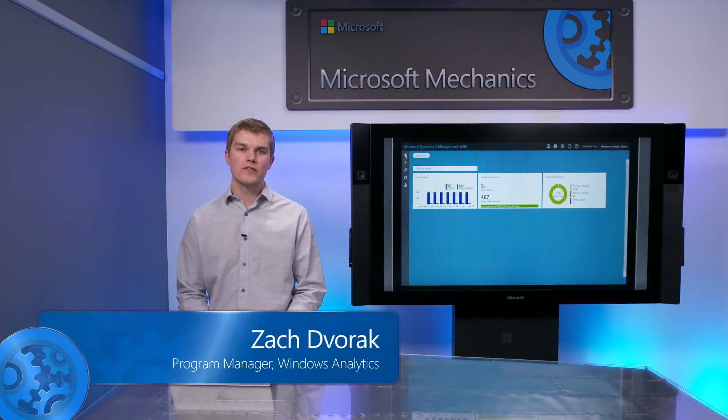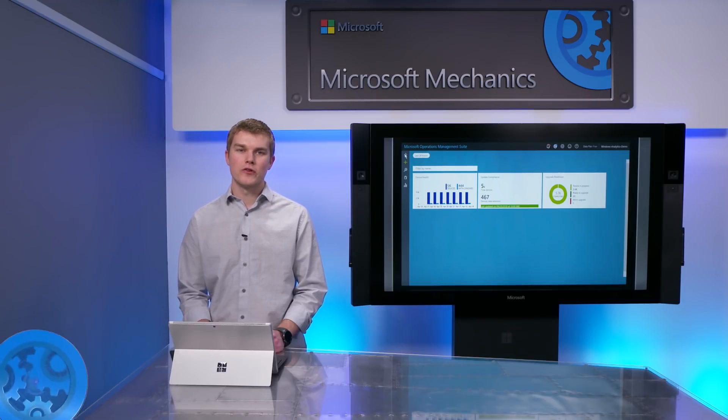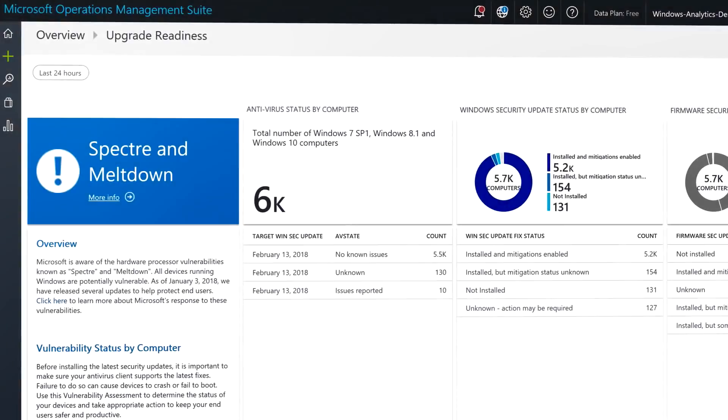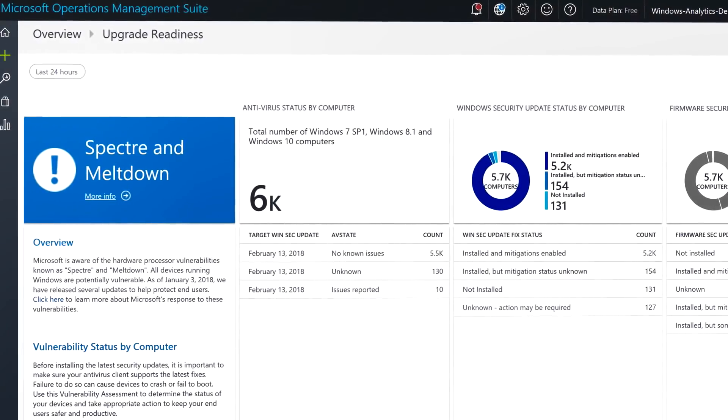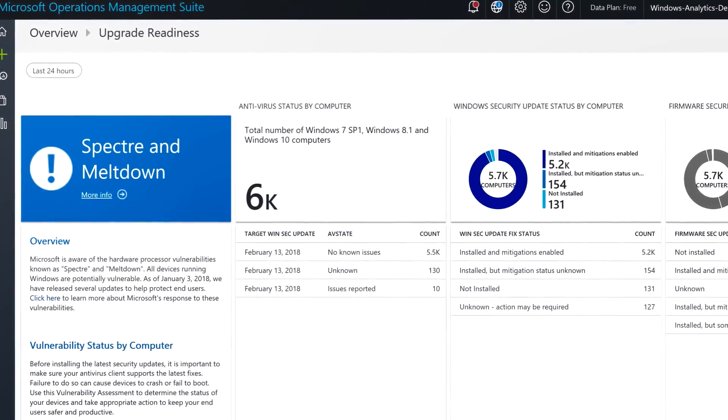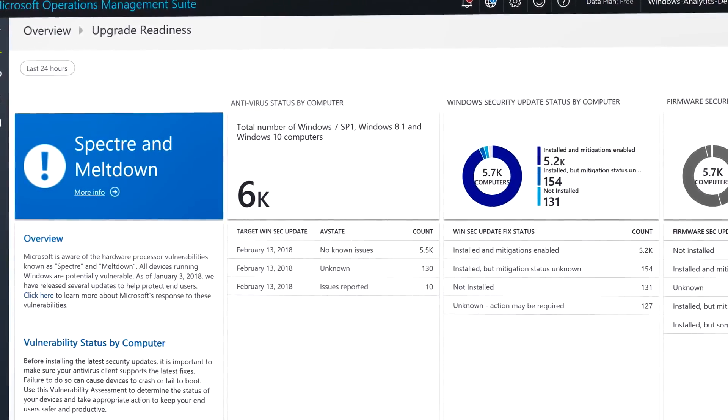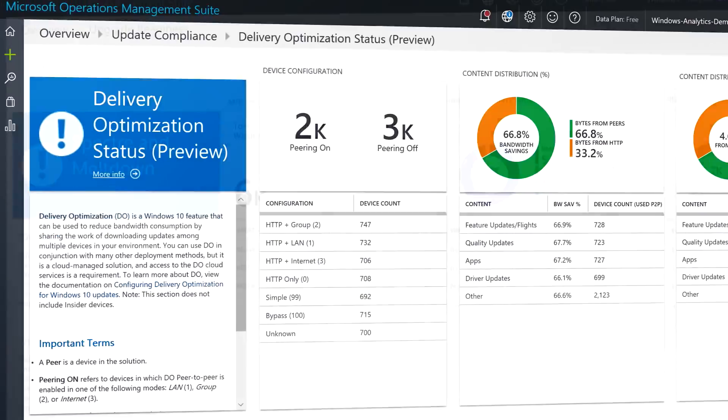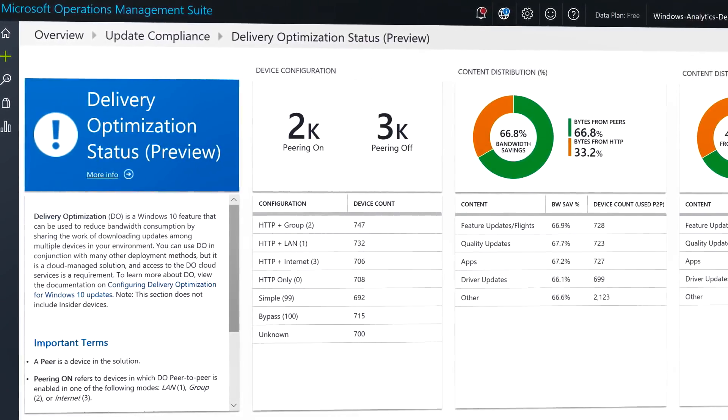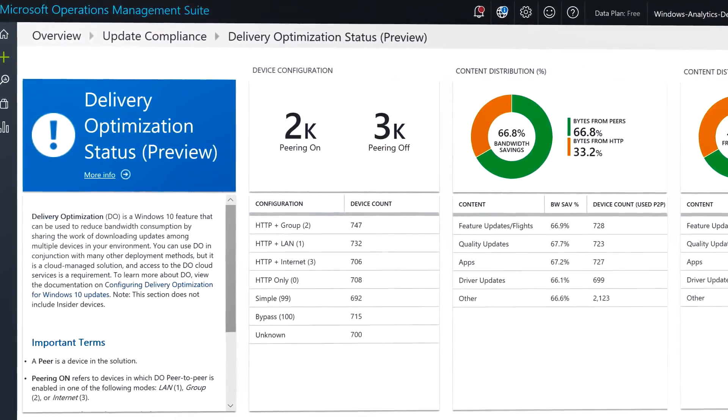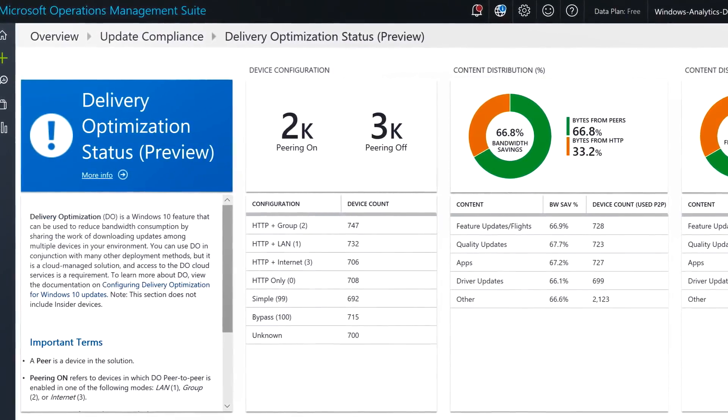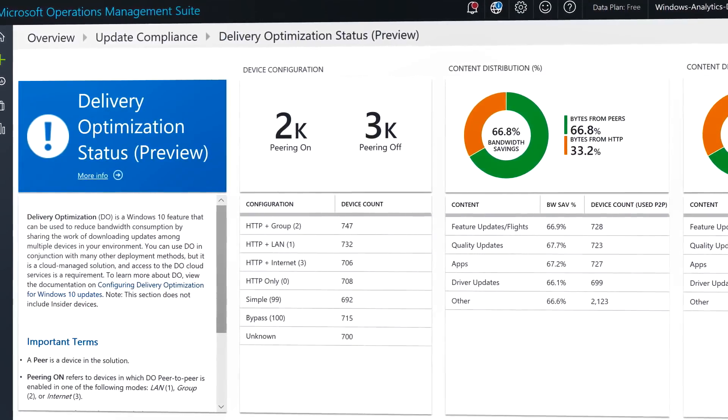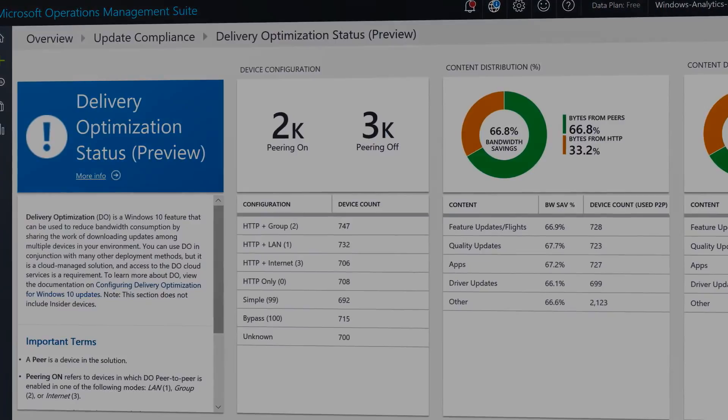Over the past few months, we've added some new features based on your feedback. We now allow you to assess the status of your devices against the Spectre and Meltdown vulnerabilities. There are also new ways to help you optimize your network bandwidth as you roll out your updates with something we call delivery optimization.